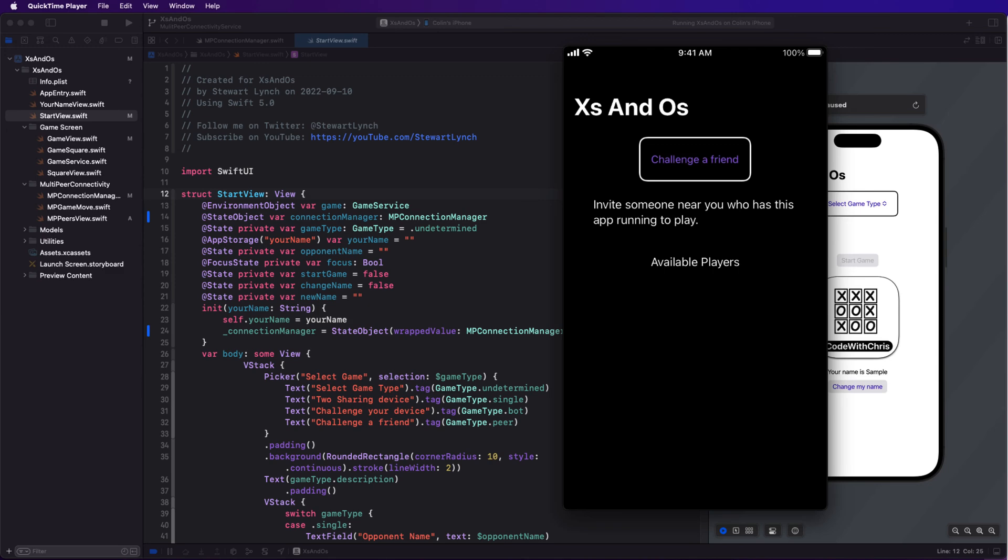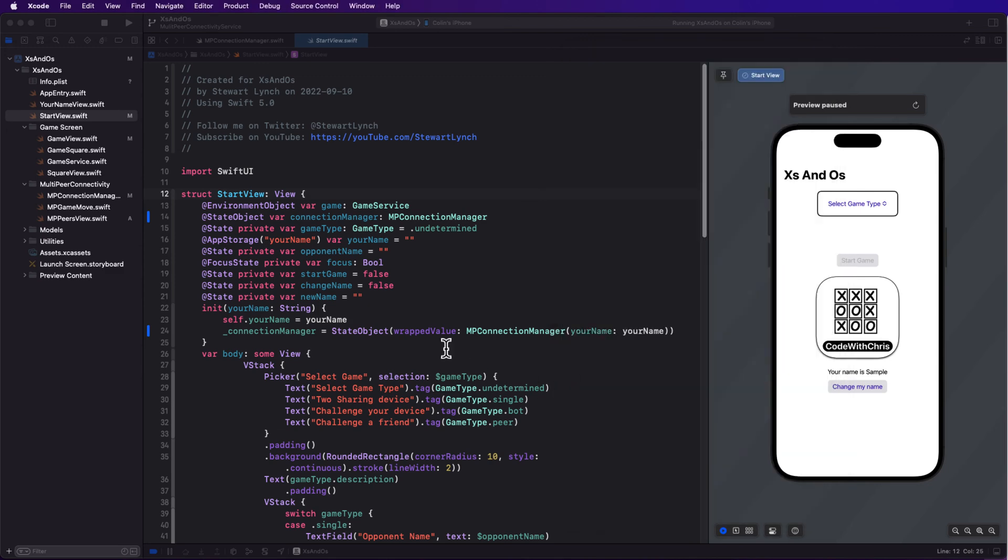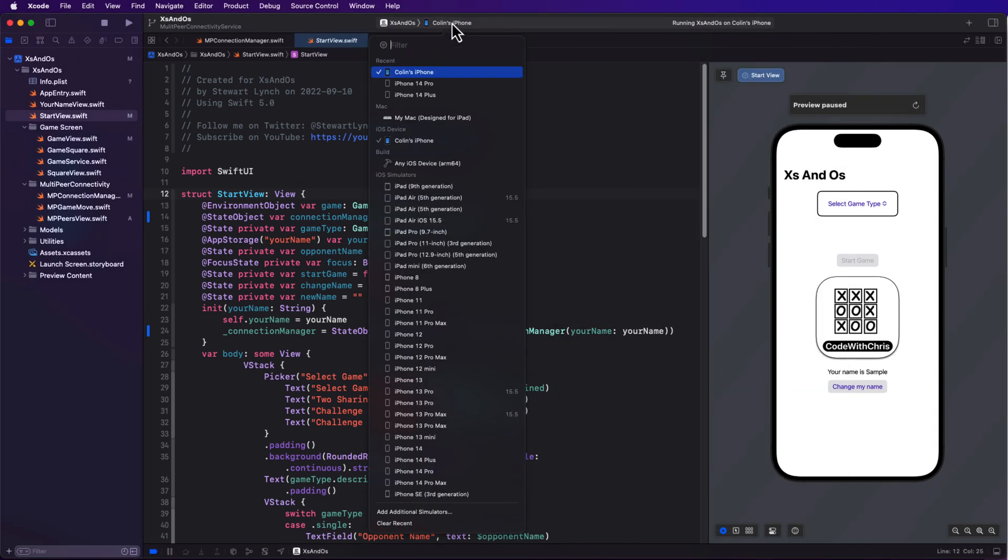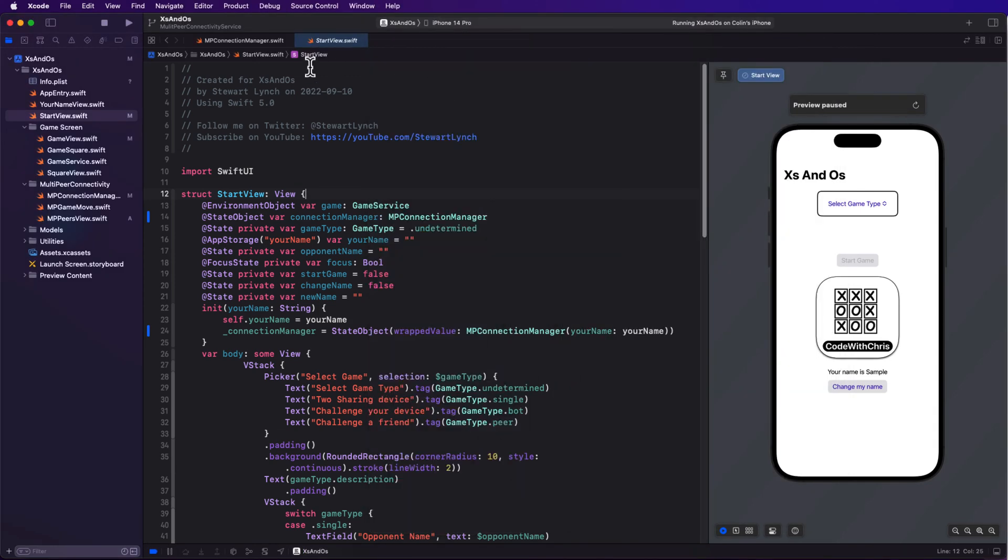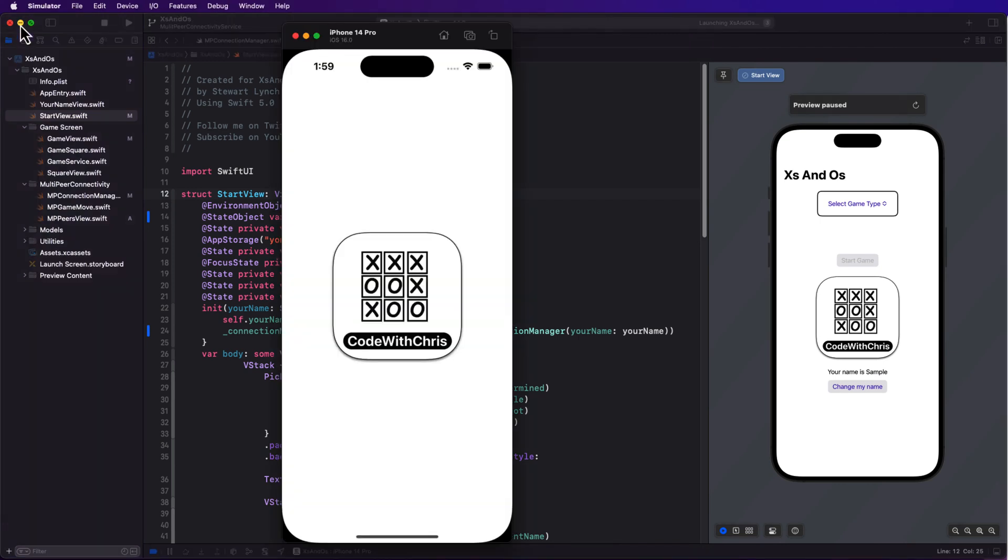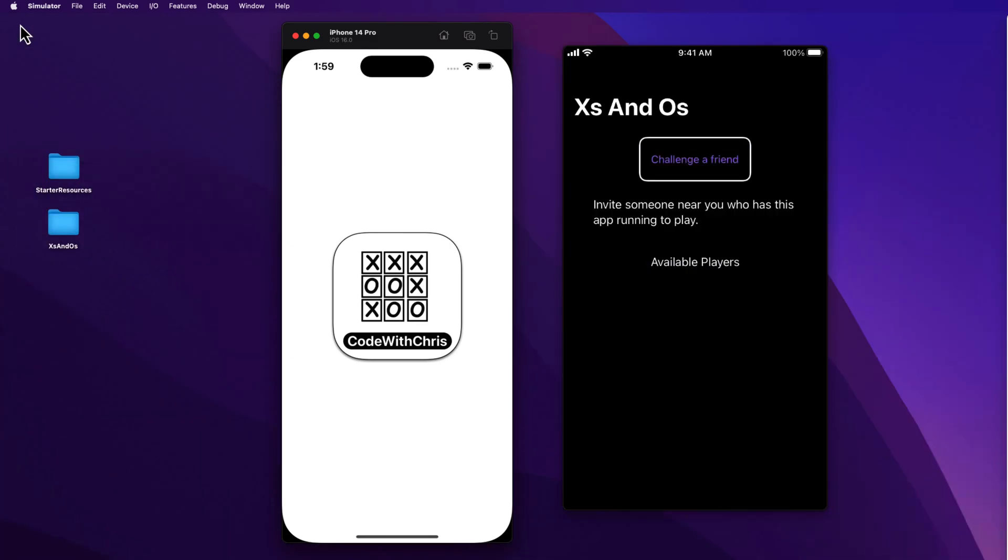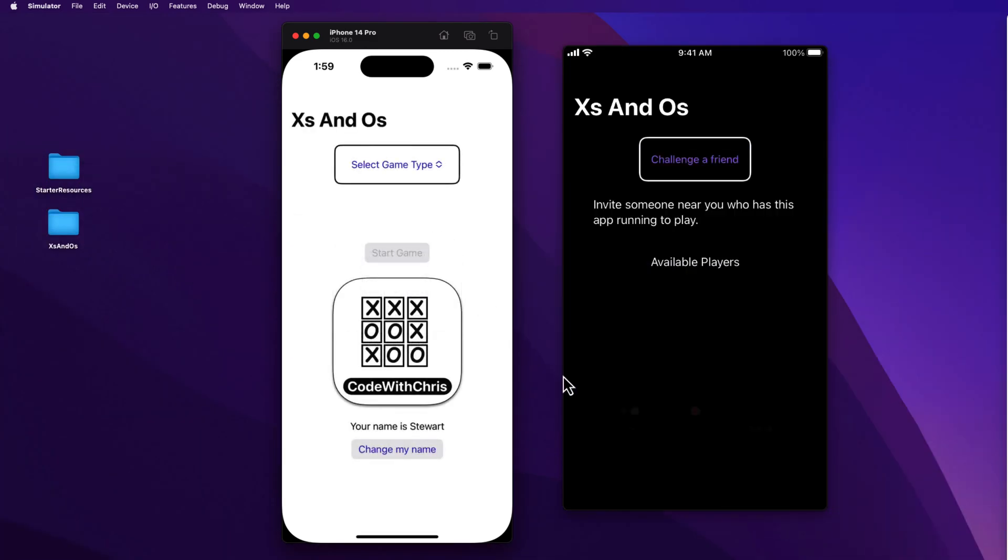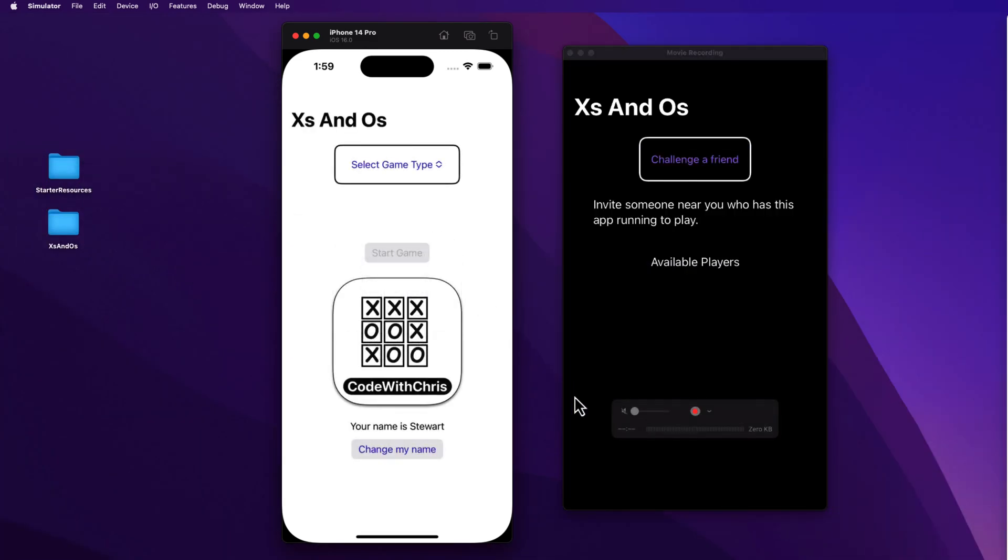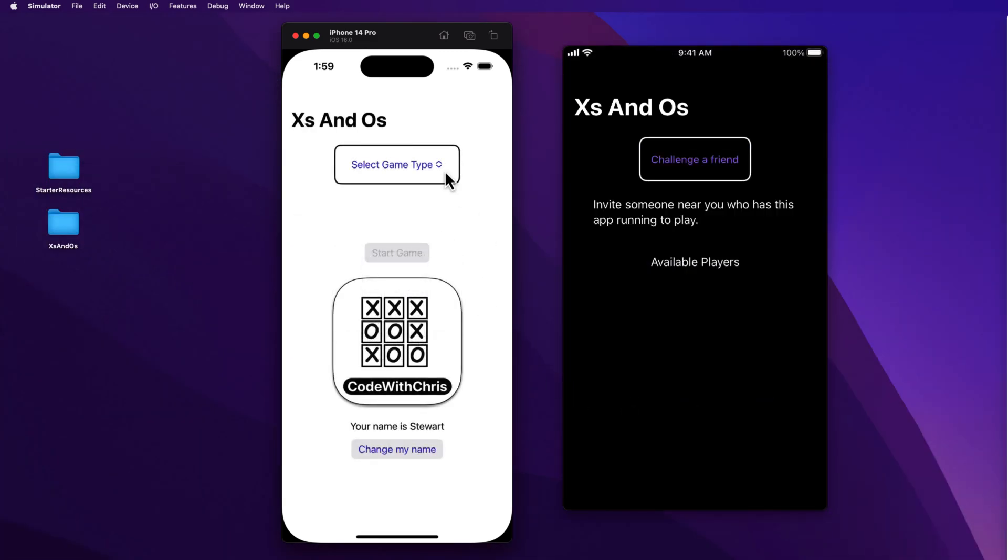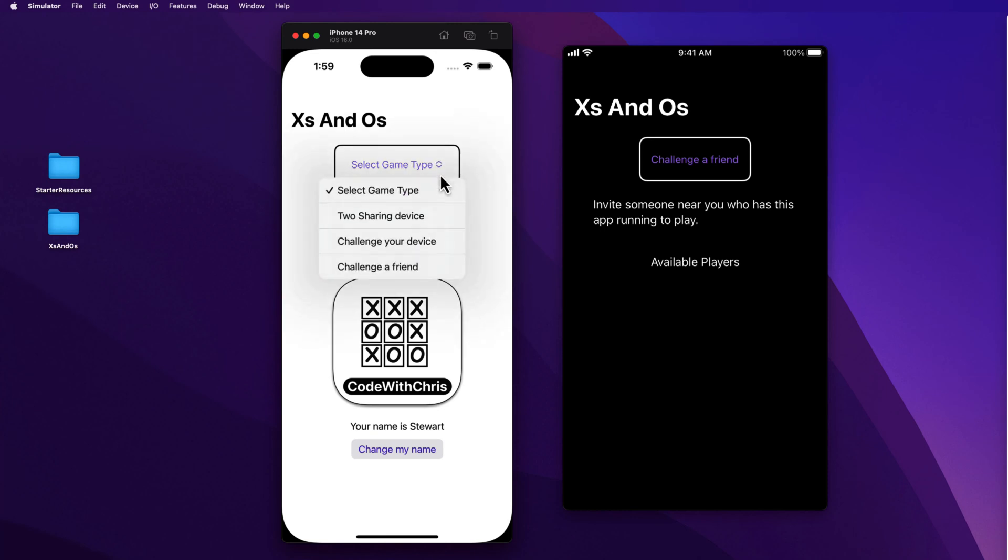Now, the first time I use this app, I'm presented with a request to find and connect to devices on the local network. And that string here is the one that we entered in the plist. So let me just tap okay. I see that there is no one yet who wants to play, but I am advertising my availability as Colin. So let me now run on my iPhone 14 Pro simulator at the same time.